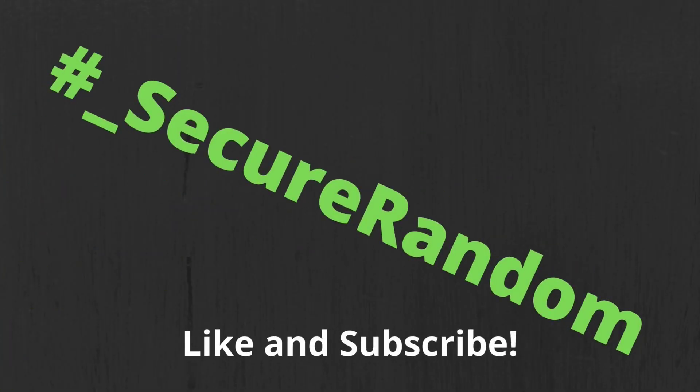And that is a quick introduction to everything you can do with the dd command. Remember to like and subscribe. Thank you.